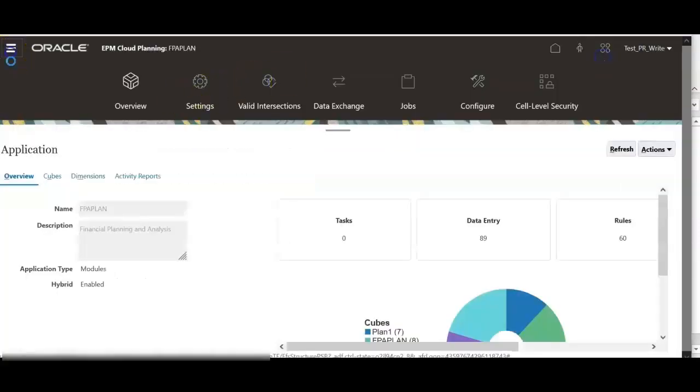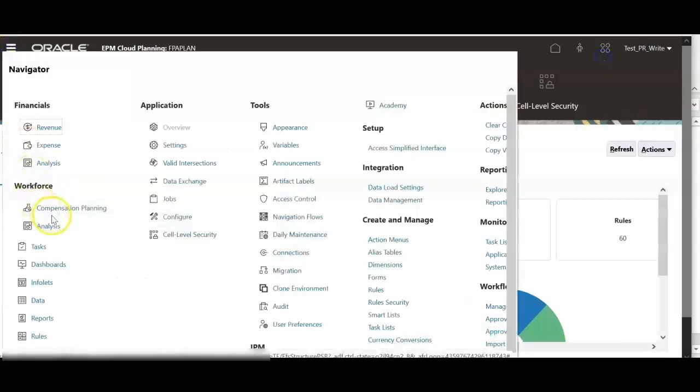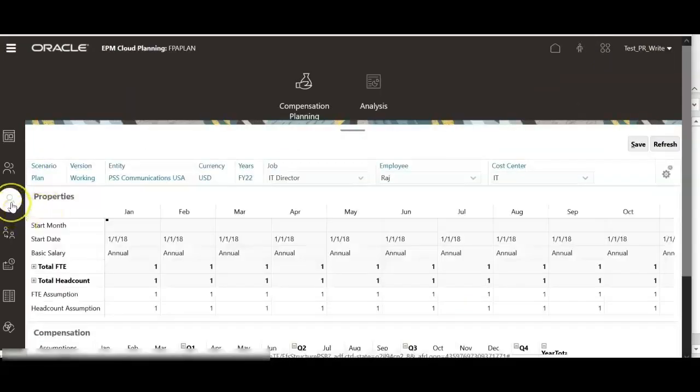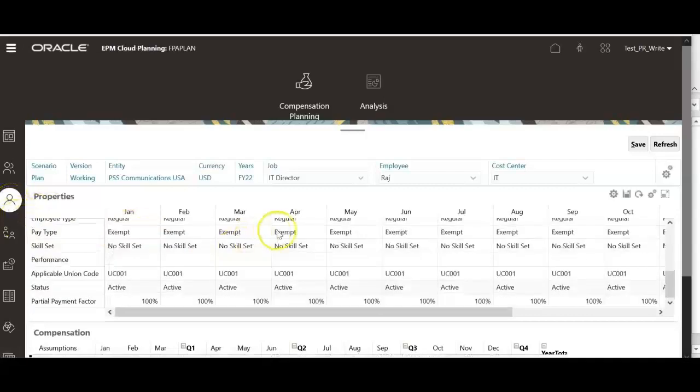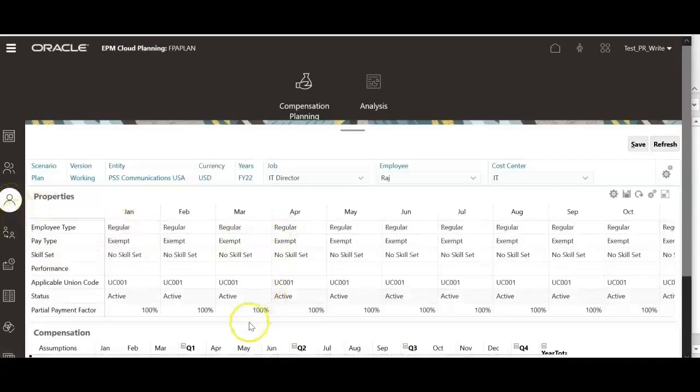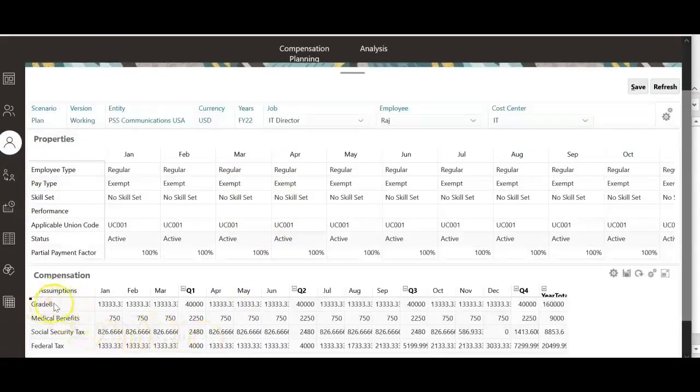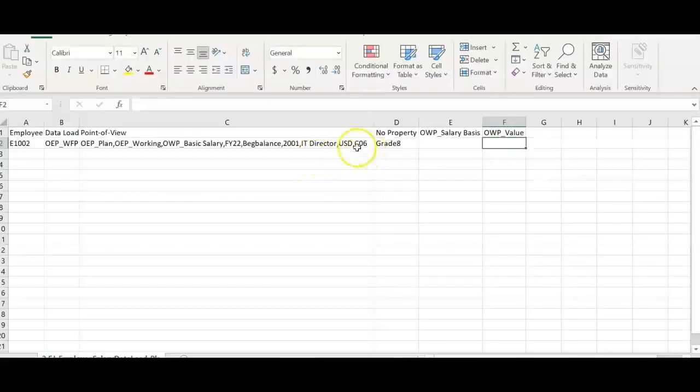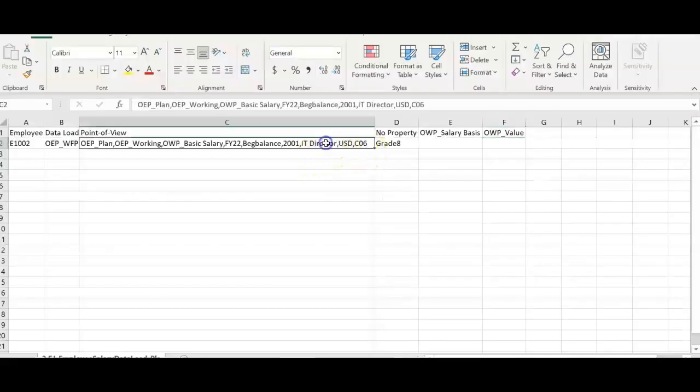Now check the compensation planning forms. Under employee details form, for this employee, now grade appears. This is the only purpose of that particular record we have uploaded in beginning balance.